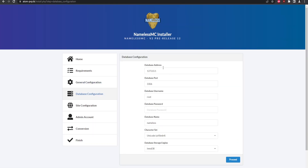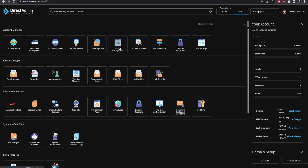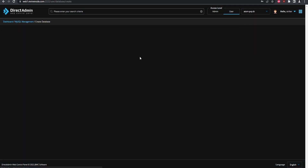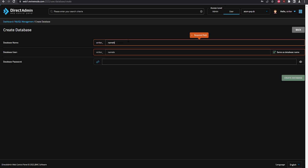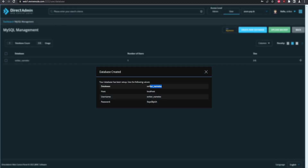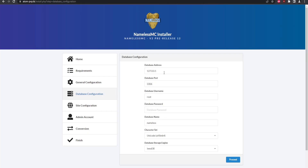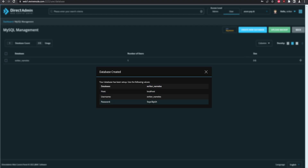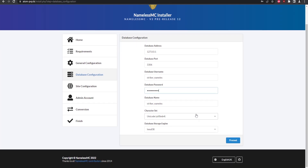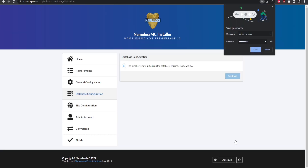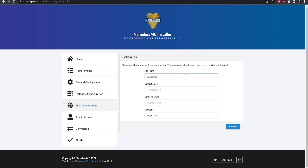Now we need to set up the database. Go back to the DirectAdmin panel, open MySQL Management, and create a new database — I'll call it 'namelist.' Click to generate a password and then create it. Copy the password, then go back to the NamelessMC installer. The host 127.0.0.1 is the same as localhost — that should work by default. Update the username, database name, and password with the info from DirectAdmin, then proceed.